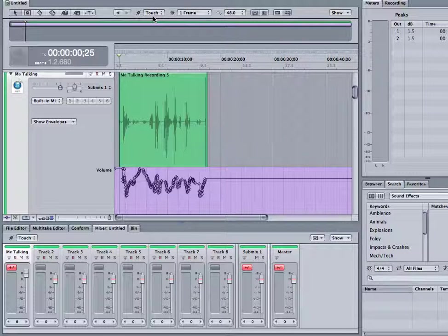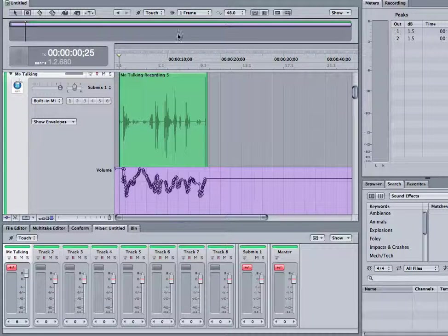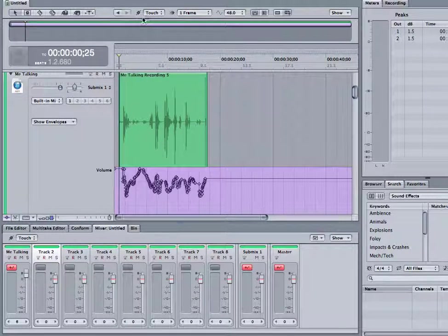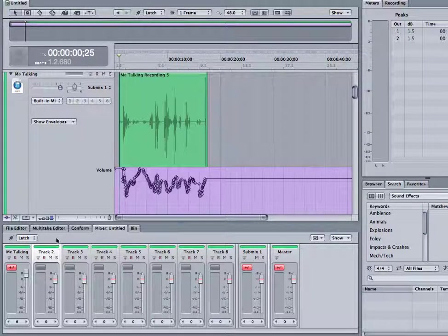So basically we're going to go into touch and then I'll show you the difference between latch, because then if we press play.